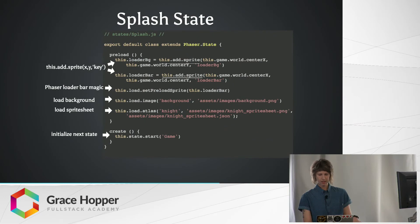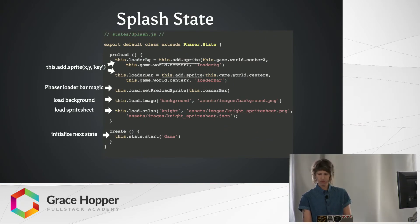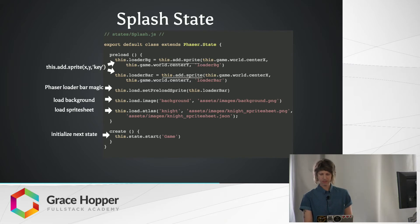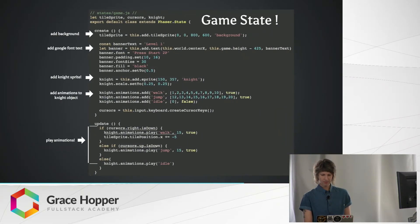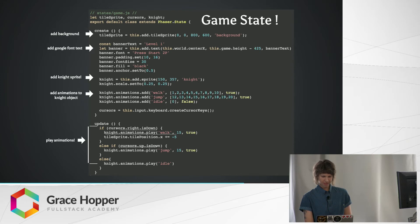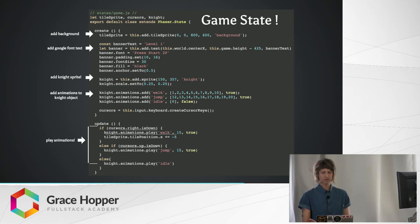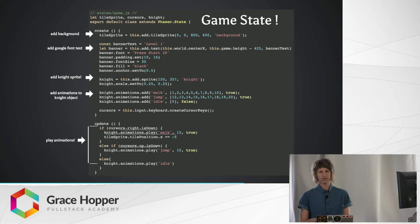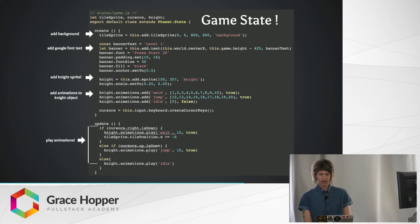And now, from the splash state, inside the create method, we initialize our next state, which is the game state, where we do a bunch of fun stuff. So now that we've loaded everything from other files, we can actually add it to our game's canvas. So first I'm adding the background image that we loaded in the previous state.